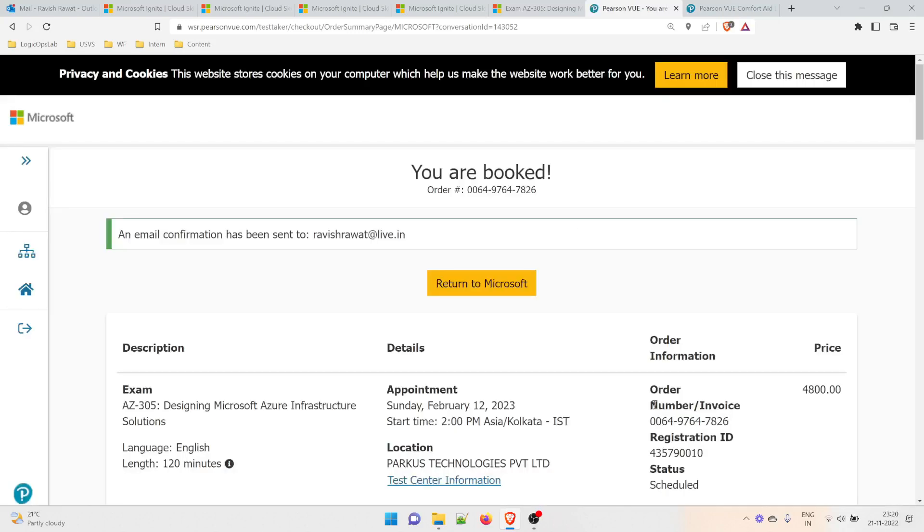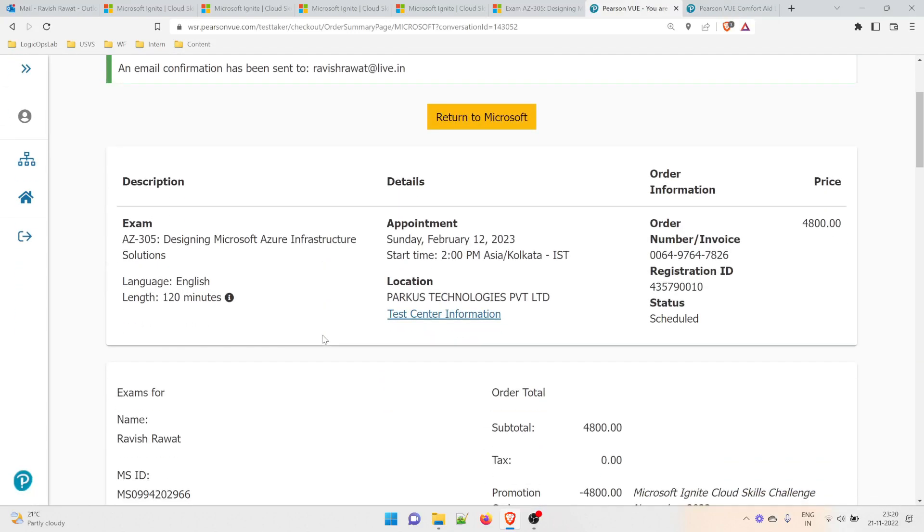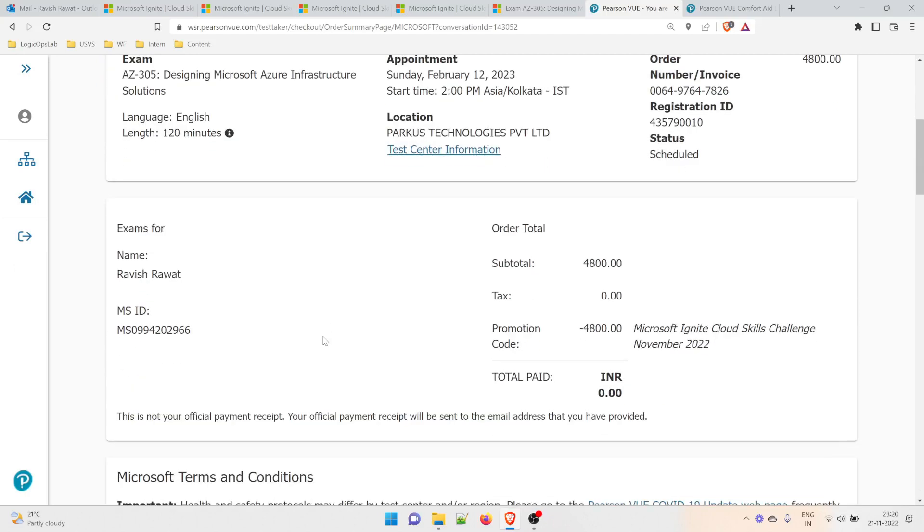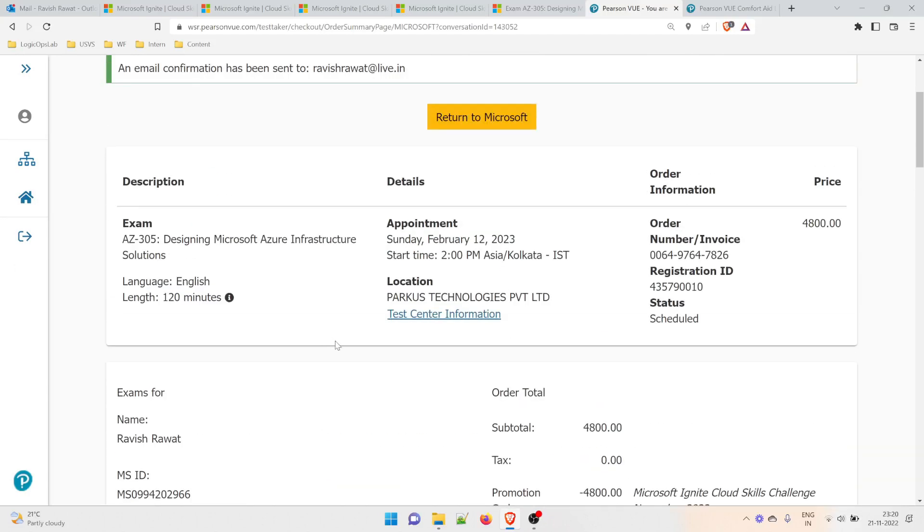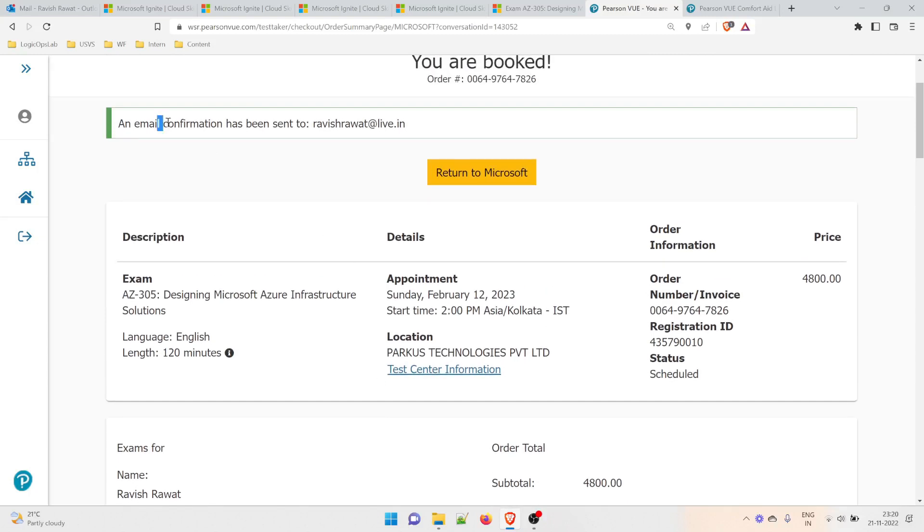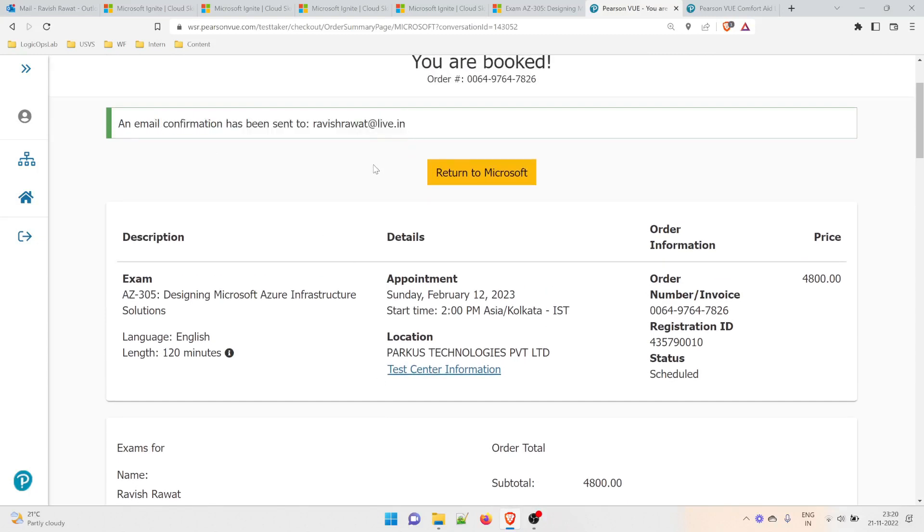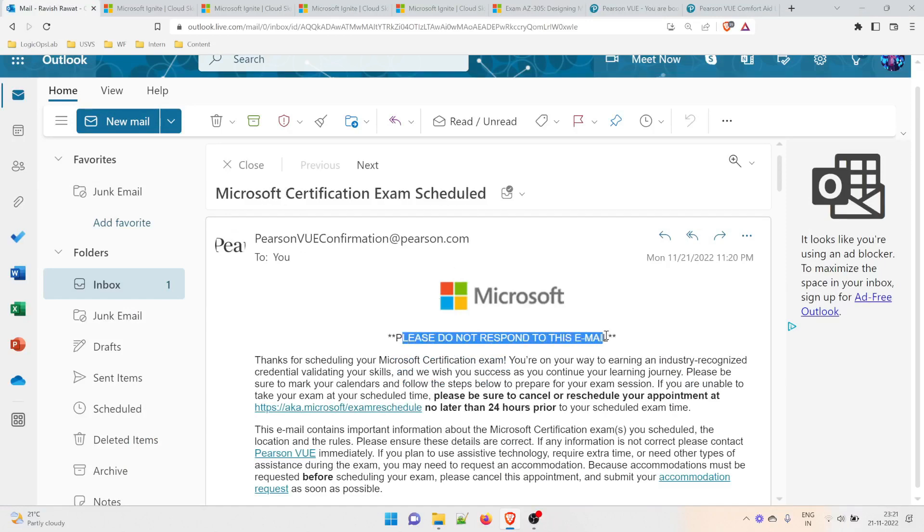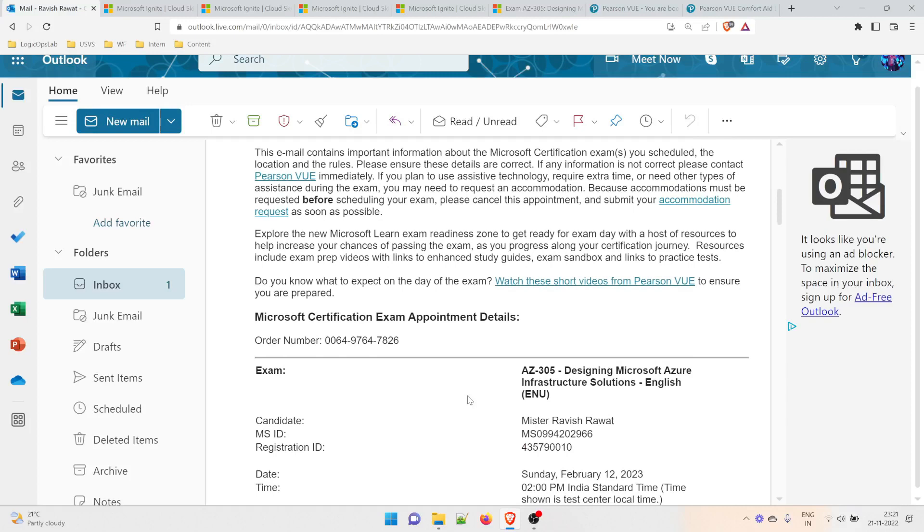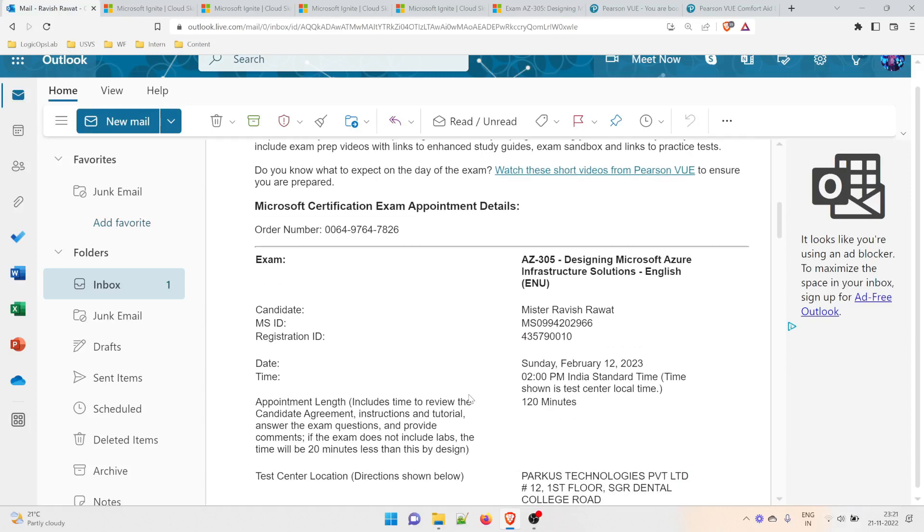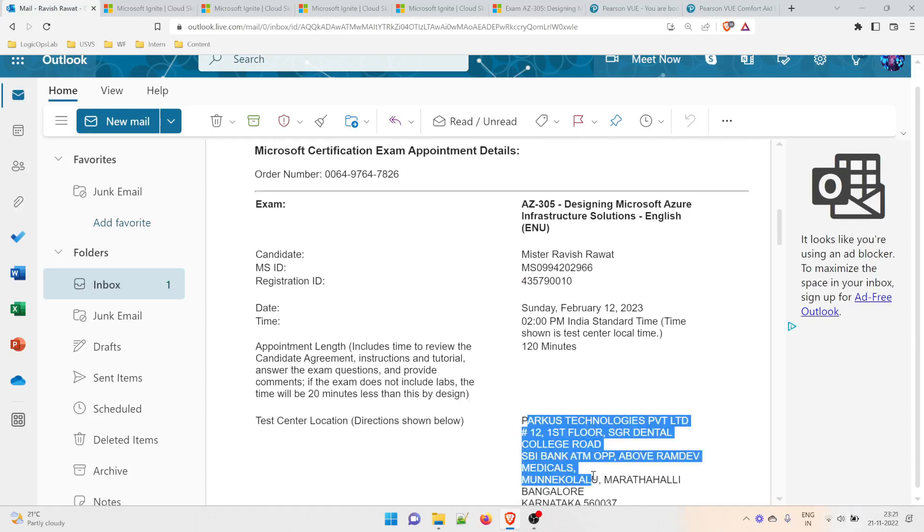This is done. Your exam has been booked. You can scroll through, and if you want to print this, you can. An email confirmation will be sent to ravishravath.in, which is one of my IDs. I'll go through my email and check. You can see Microsoft Certification Exam Scheduled—please do not respond to this email. I've got the exam details. This is the exam I'm going to take and the place where I have to go.